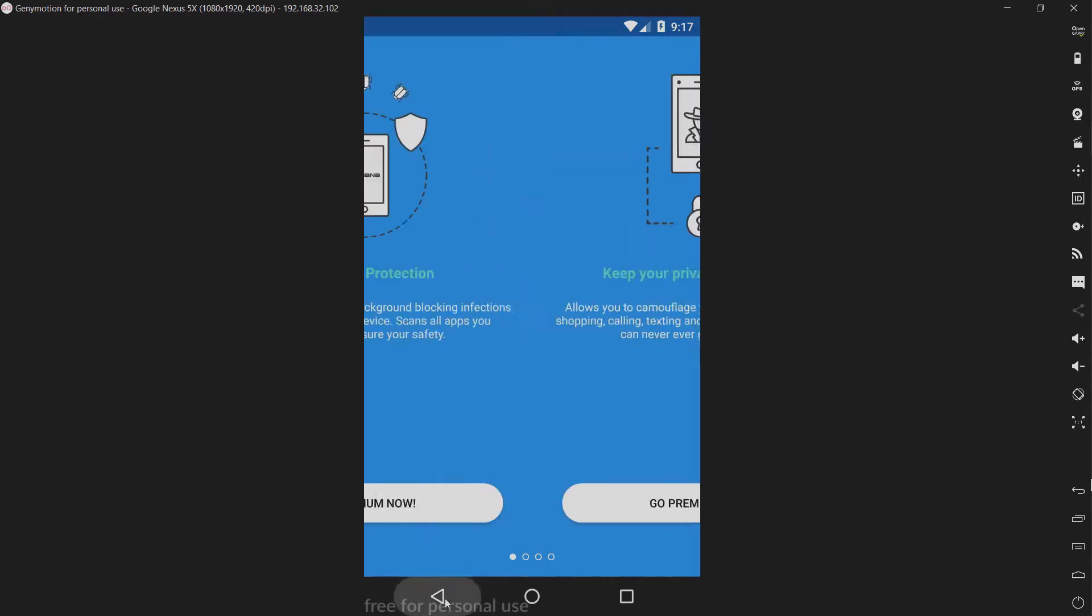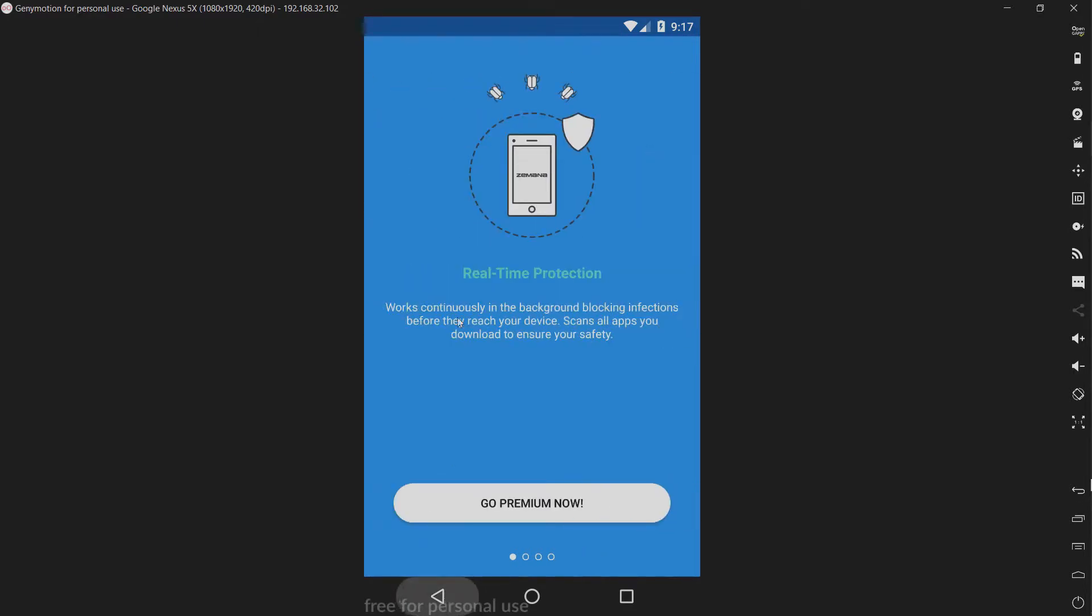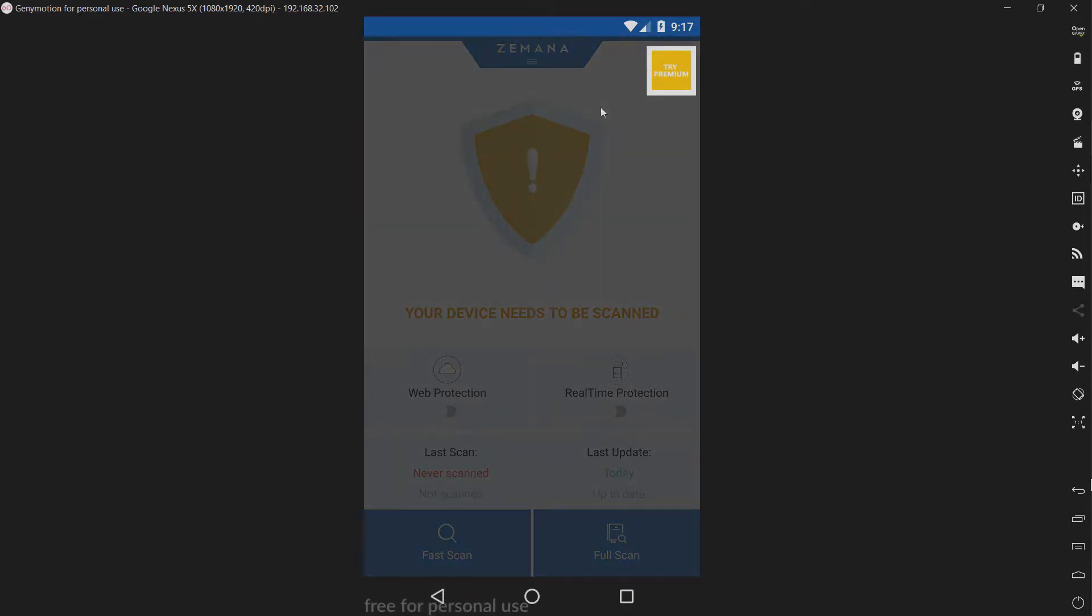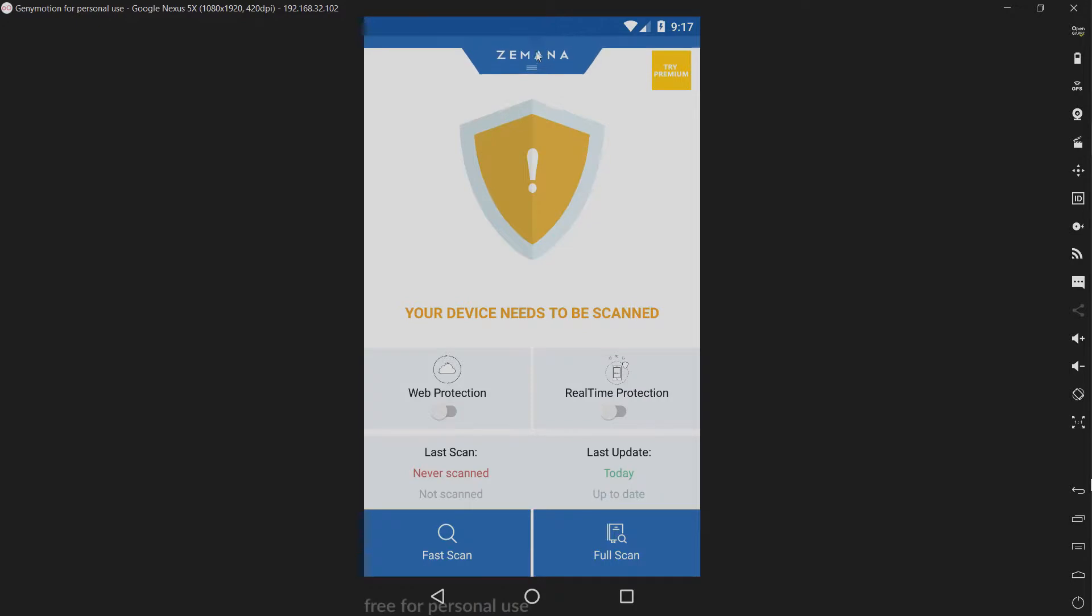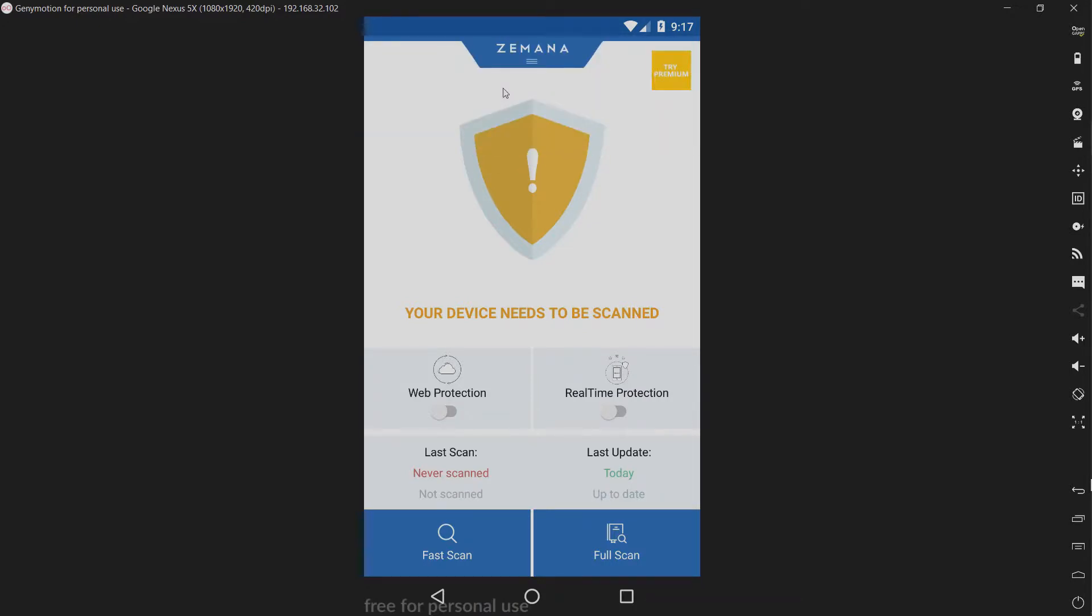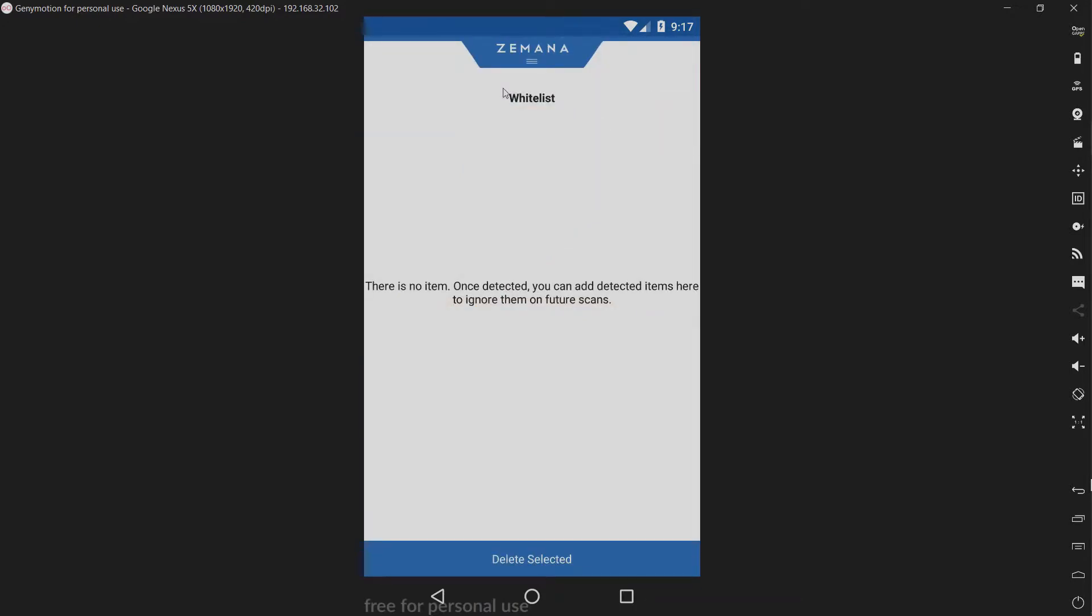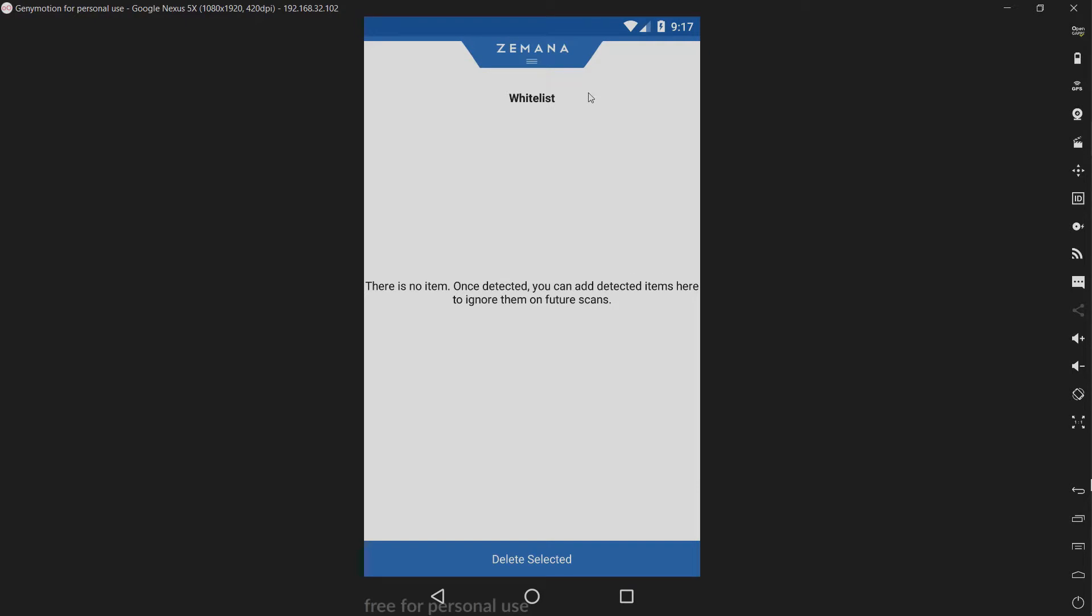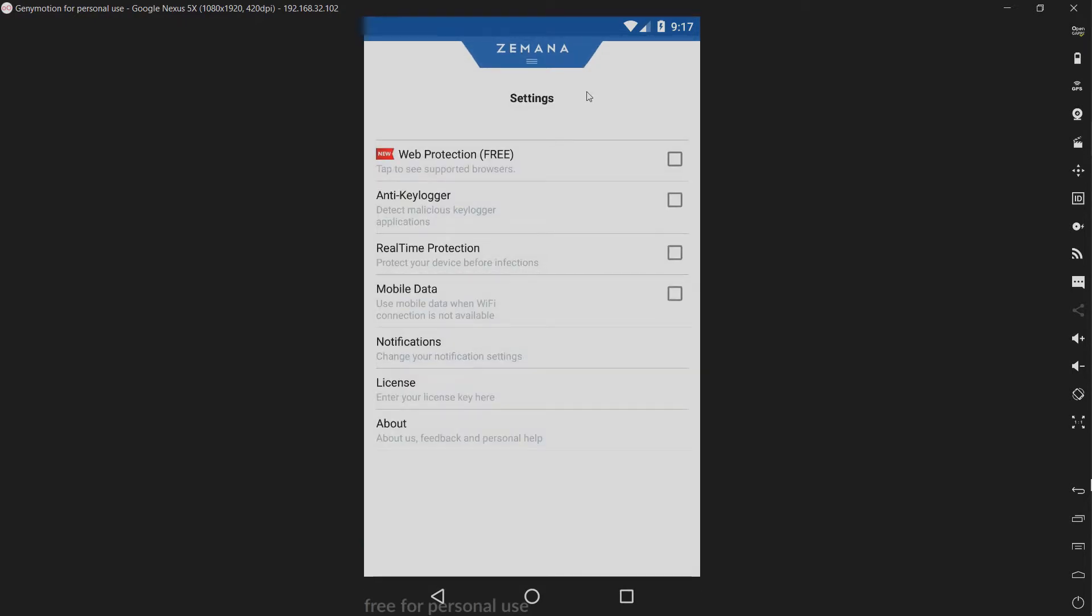Let's go back. We have whitelist, which ignores detected items or apps. We have settings right here. We have our web protection, which is free. Kind of a good thing, I guess.